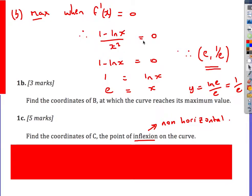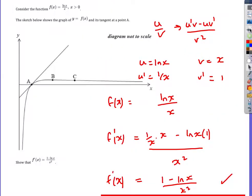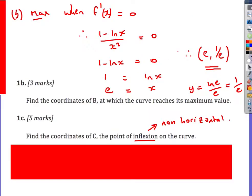To find the coordinates of B where the curve reaches its maximum: we have the gradient, and at a maximum the gradient is zero. So we set 1 minus ln x over x squared equal to 0. The numerator must be 0, so 1 minus ln x equals 0, giving ln x equals 1. That means log base e of x equals 1, so x equals e. Then substituting x equals e into the original function: y equals ln e over e equals 1 over e. The coordinate is (e, 1 over e).